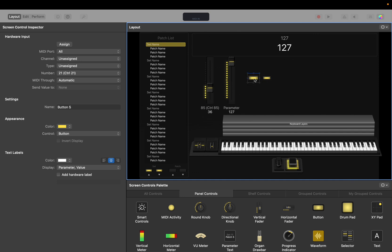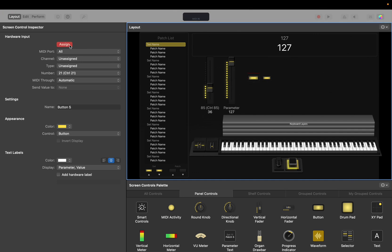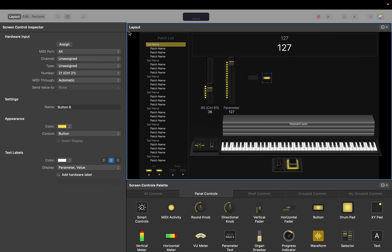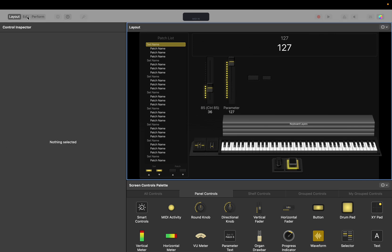Next, we're going to click on the previous button. We're going to do this one as the previous patch button. We're going to click assign and then we're going to press the button on your MIDI controller that you want to be the previous patch one. And then we're going to click this and same thing, assign and the forward and then unclick that.